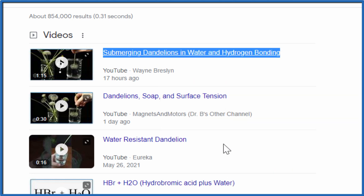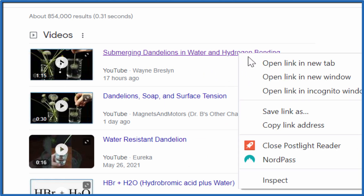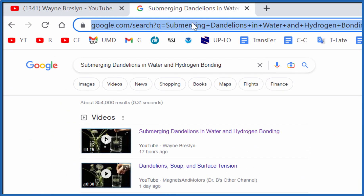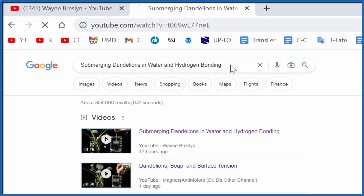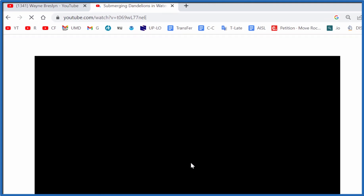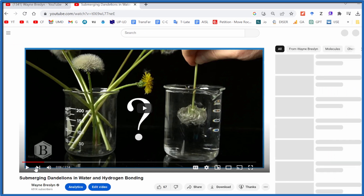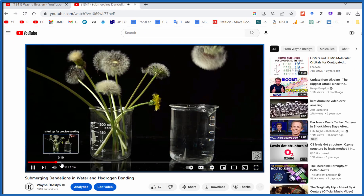Then we can just copy that and we have that information. If you want to copy the link though, you can just right-click, copy link address, and then we can drop that here. And you can see that's the hyperlink to this YouTube video about submerging dandelions in water, which is actually pretty cool.